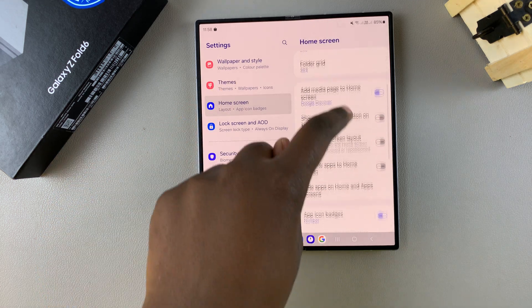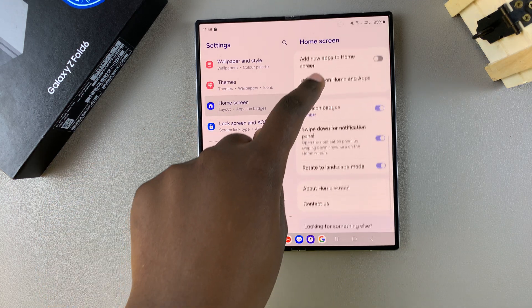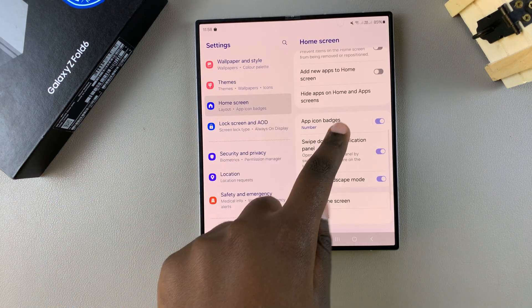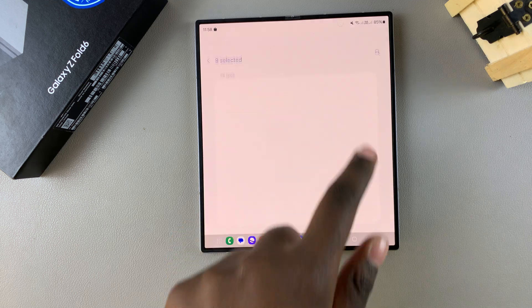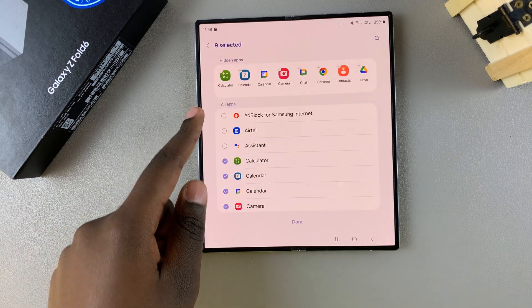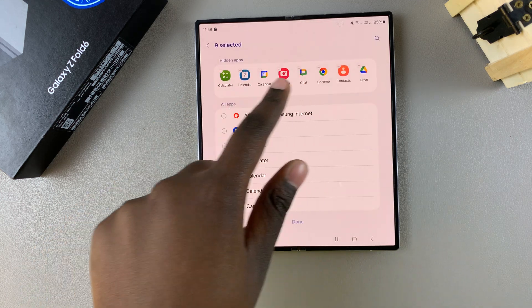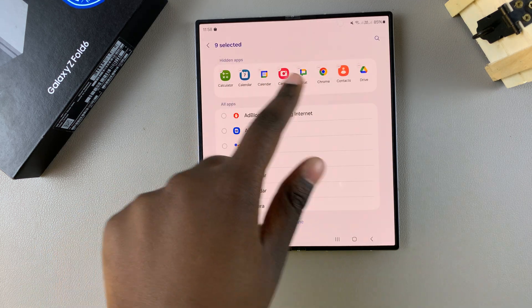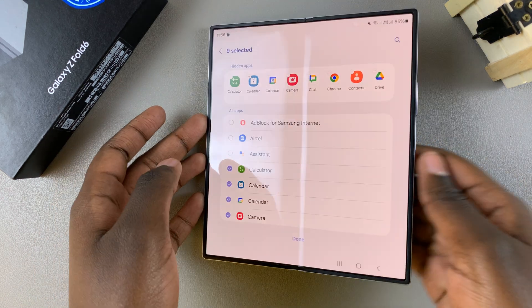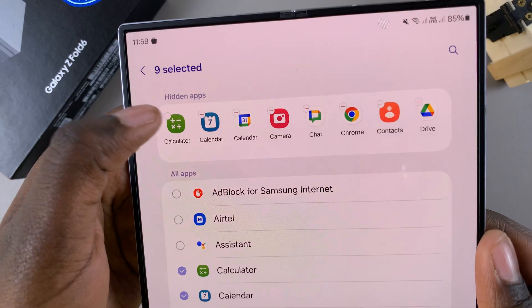Select hide apps on home and app screens and then in this section you want to tap on the minus buttons on each app icon.